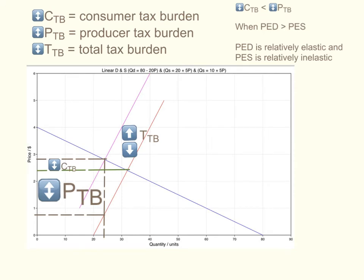Here's a situation where the government has imposed an indirect tax. As you can see from this diagram, the demand curve is relatively more elastic and the supply curve is relatively inelastic. The vertical distance from the new equilibrium to the old supply curve is the total tax burden. The vertical distance from the new equilibrium to the old equilibrium is the consumer tax burden. And the vertical distance from the old equilibrium down to the old supply curve is the producer tax burden.